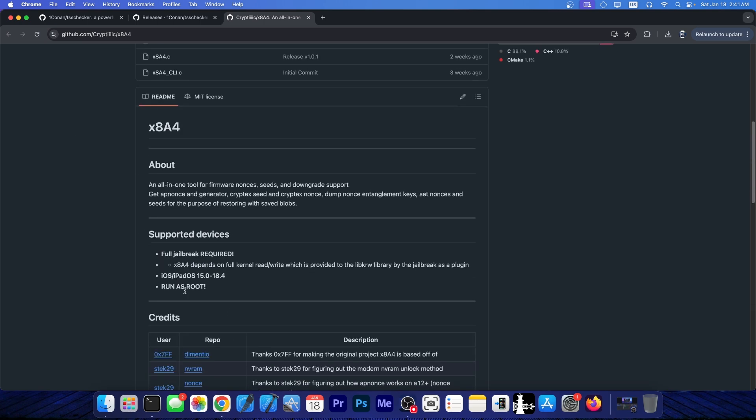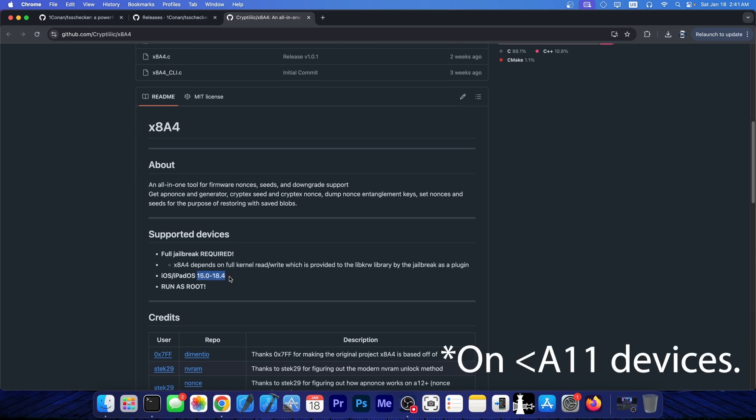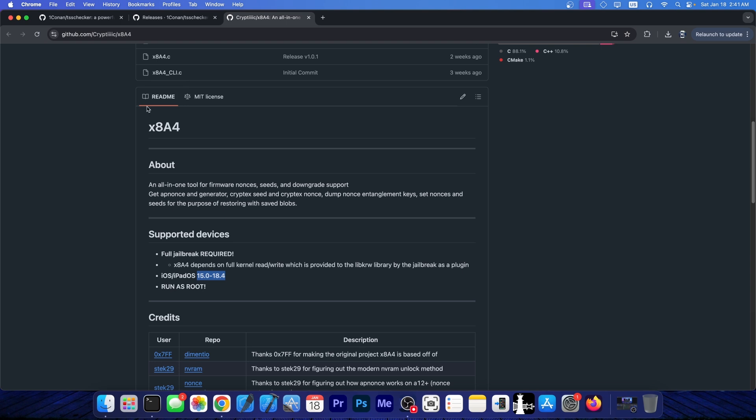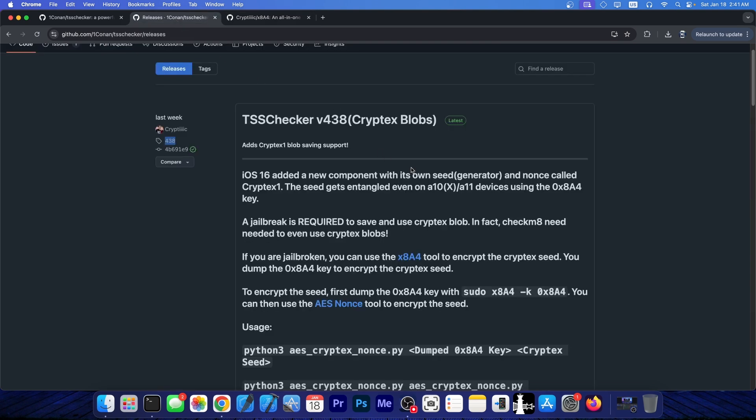And this one is actually supporting iOS 15.0 up to 18.4 because you can actually jailbreak iOS 18.4 in the form of iPadOS 18.4. You can do so with PalRain. So it's possible to get this to work if you have the right tools, and the right tools being Checkmate and the proper jailbreak.